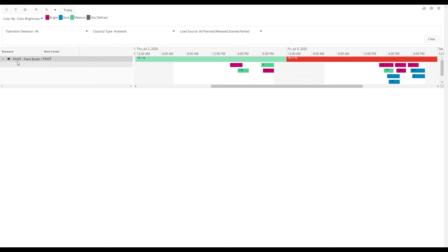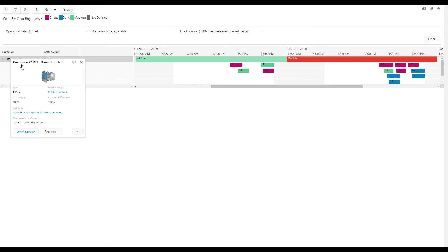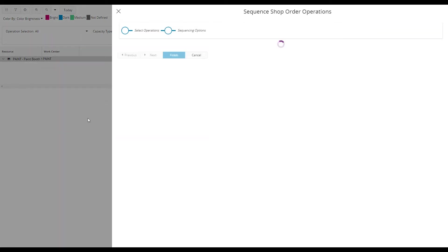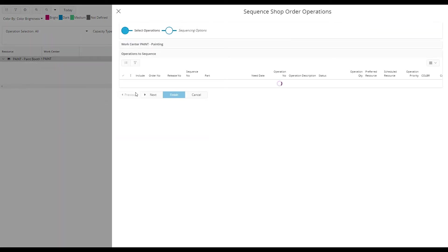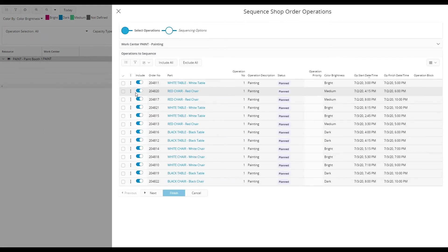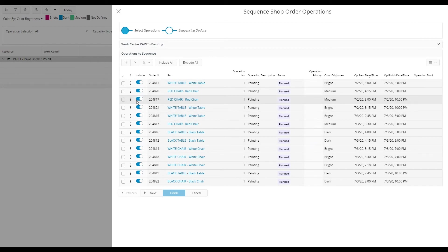To launch the sequencing assistant I will open the resource card and click sequence. In the first assistant step I can select what operations to include and in this example I will include all the operations.